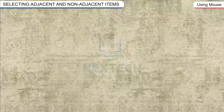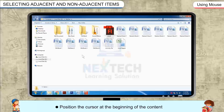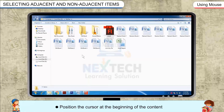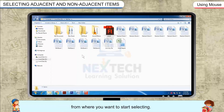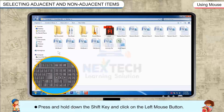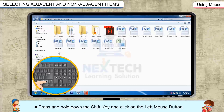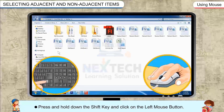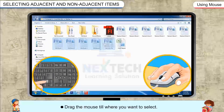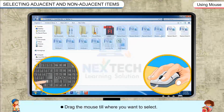Using mouse, position the cursor at the beginning of the content from where you want to start selecting. Press and hold down the Shift key and click on the left mouse button. Drag the mouse till where you want to select.